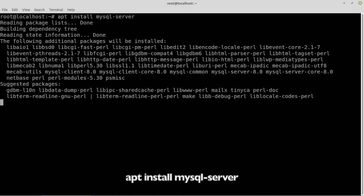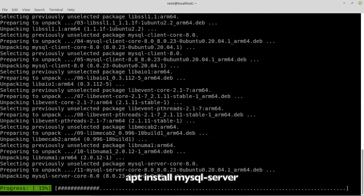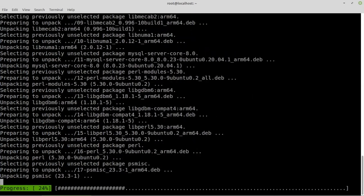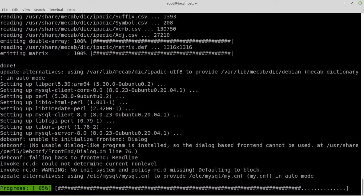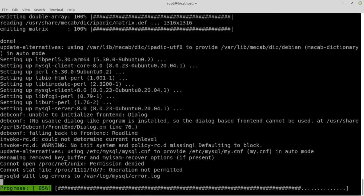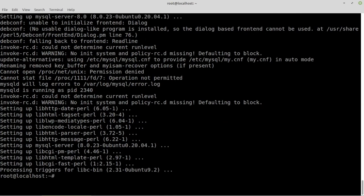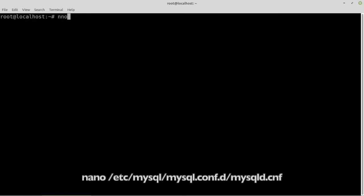To access MySQL remotely, we'll need to edit a configuration file and create a user with proper permissions. Since nano is part of the standard Ubuntu distribution, we'll use that to edit the configuration file.